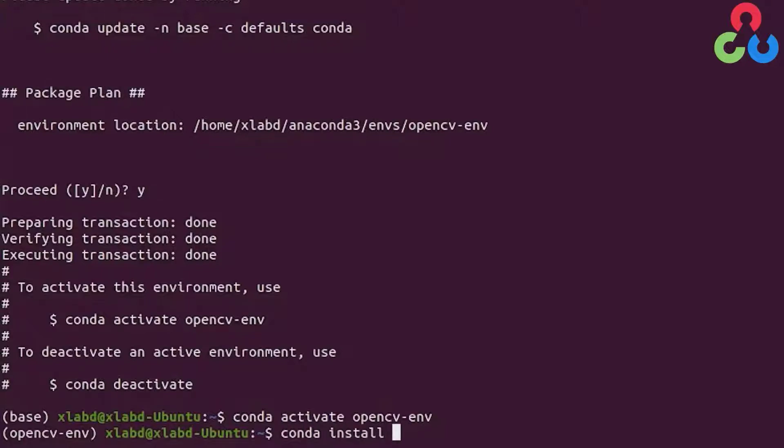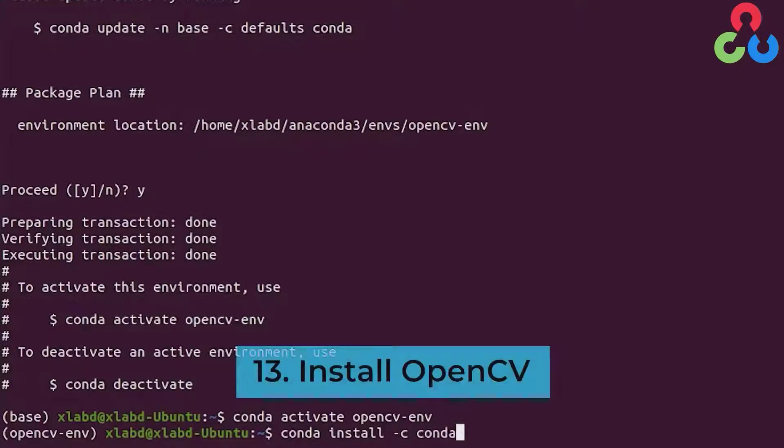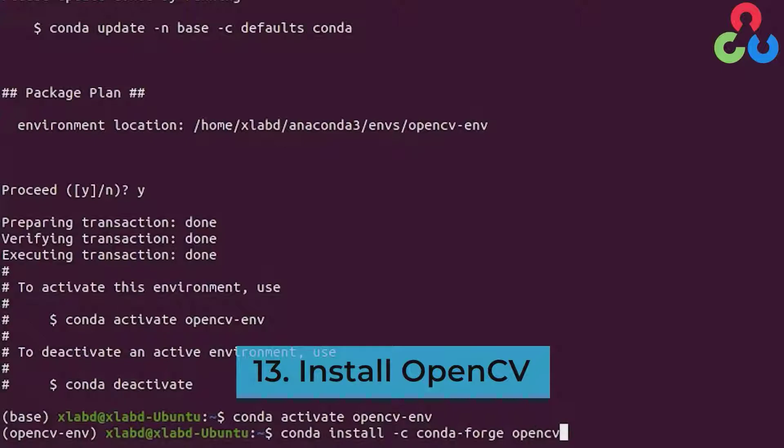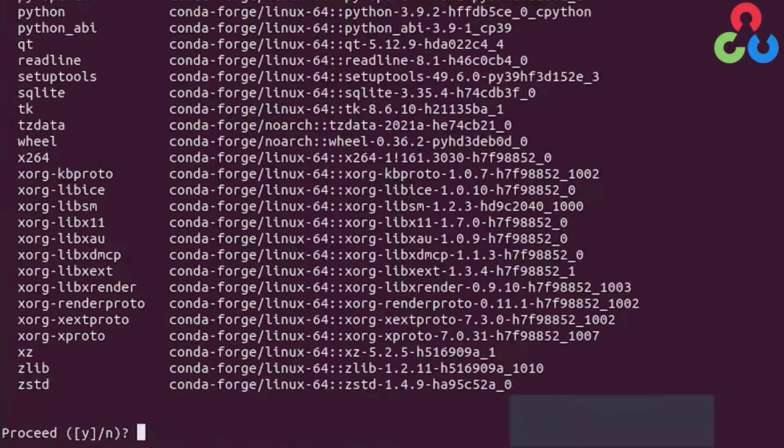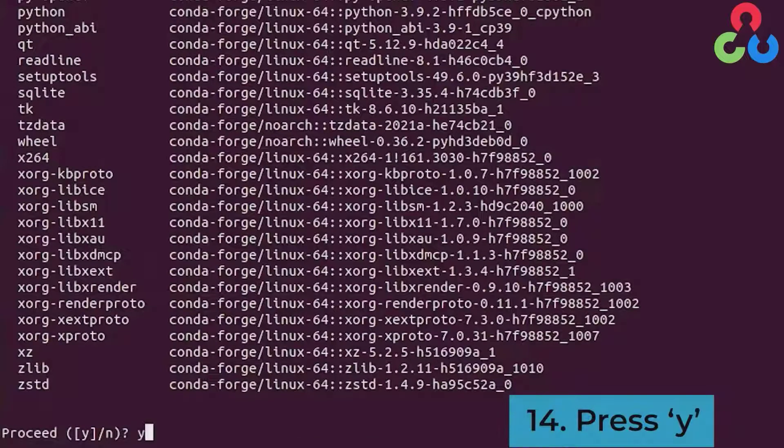We do that using conda install -c conda-forge opencv. Let's go ahead and initiate that. Right here we'll type y to continue.